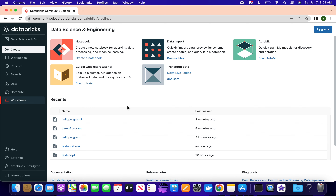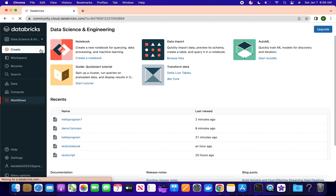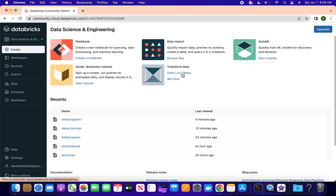Today we'll walk through Databricks - this is the community edition. In the community edition you have two workspaces: one is Data Science and Engineering, the other is Machine Learning. If you go into Data Science and Engineering, you can directly create a notebook, see different tutorials, import data directly, and if you want delta live tables you can transform data using Delta Live Tables and AutoML.